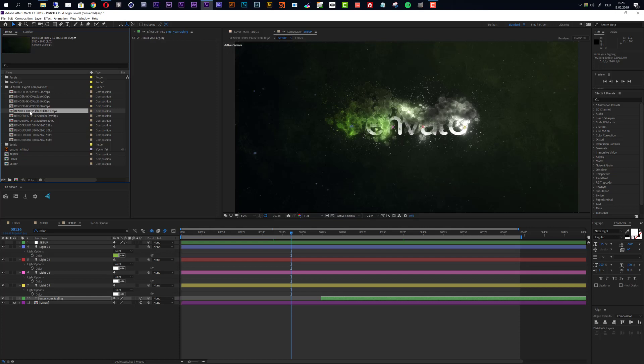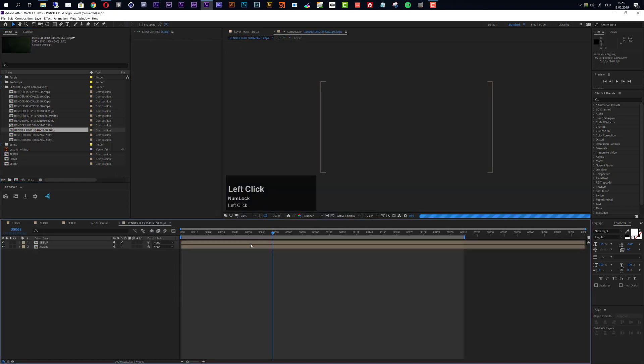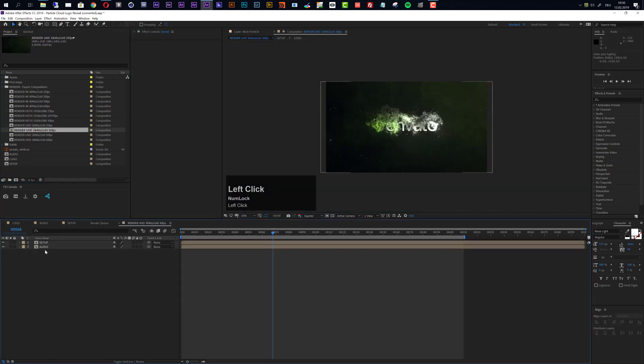So to export you just choose your resolution. Let's say we want to export this at Ultra HD 30 frames, double click and you see that now the audio is also added and you can just add this to your render queue or send this to the Adobe Media Encoder.